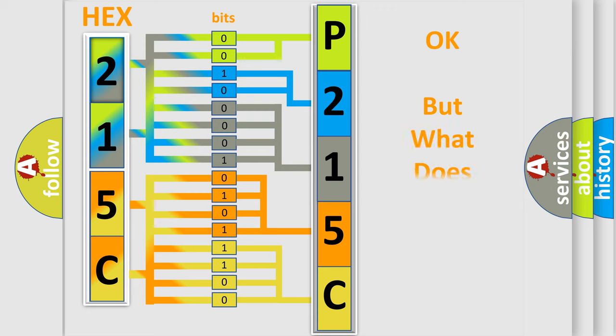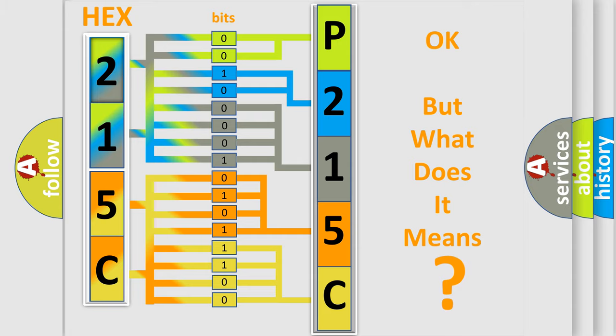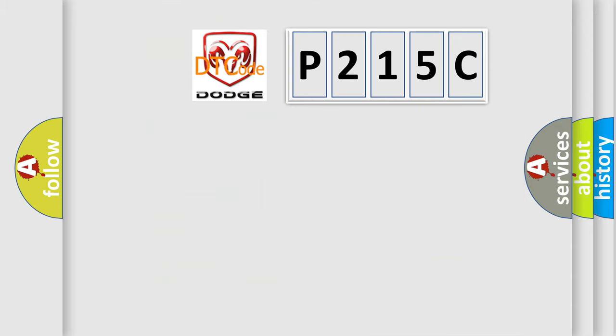The number itself does not make sense to us if we cannot assign information about what it actually expresses. So, what does the diagnostic trouble code P215C interpret specifically for Dodge car manufacturers?